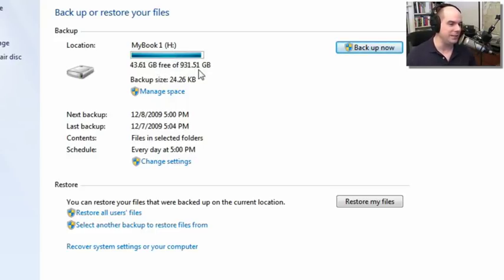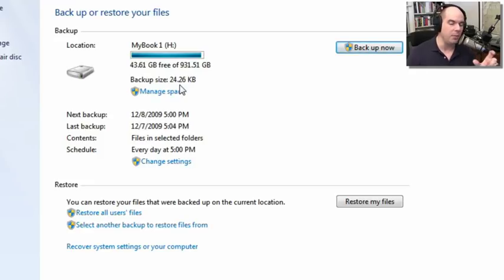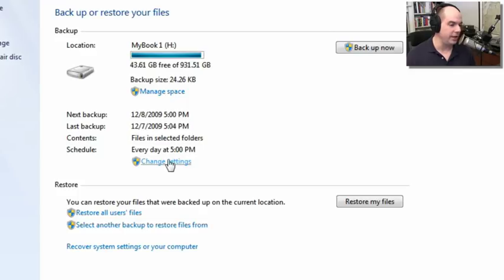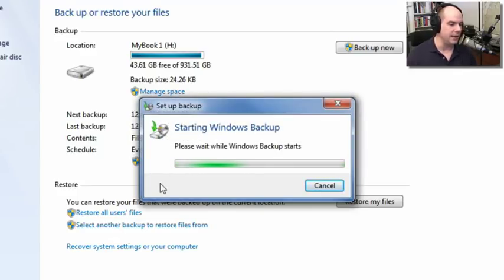I don't have a lot of disk space available — it's a one terabyte hard drive with about 43 gigs still left. I've set up just a small backup so you can see what it's like to configure. There's actually a folder on my hard drive that I've set up to backup files. I can backup and restore files from here. I'd like to change the settings so you see what it's like — this starts up Windows Backup and begins the process.